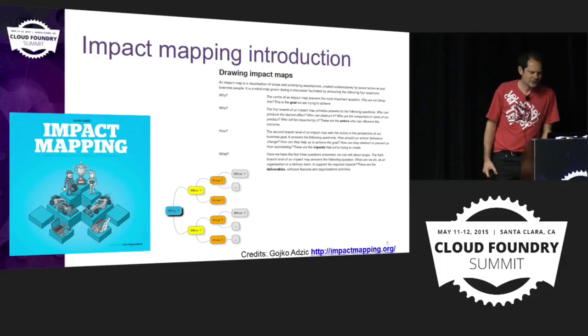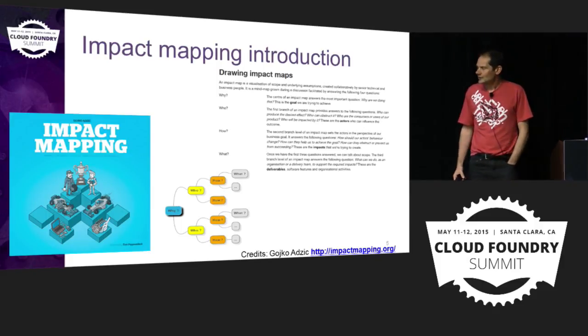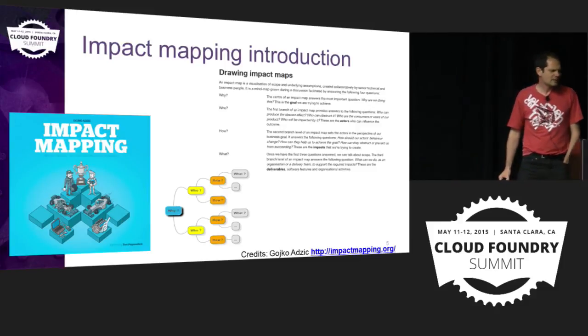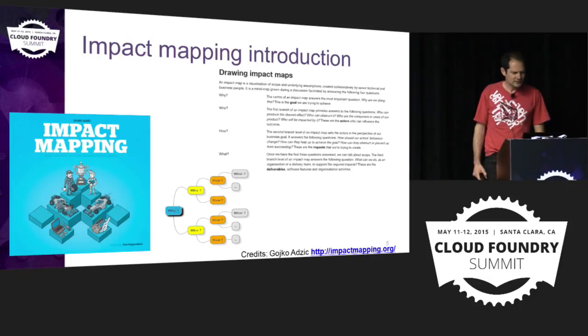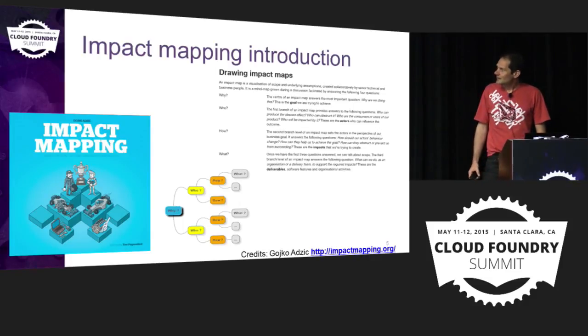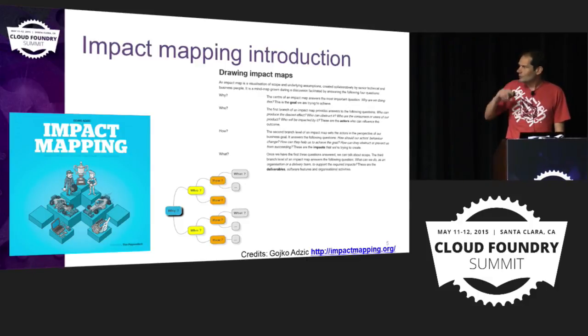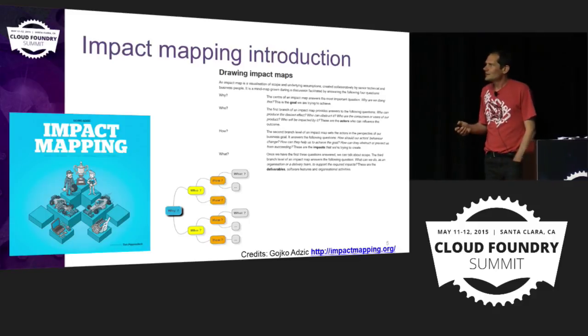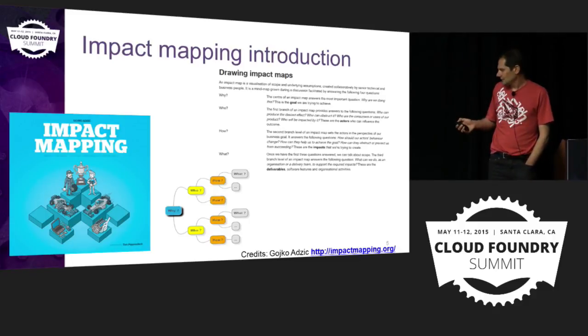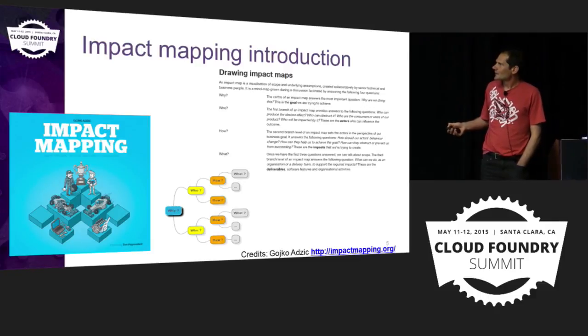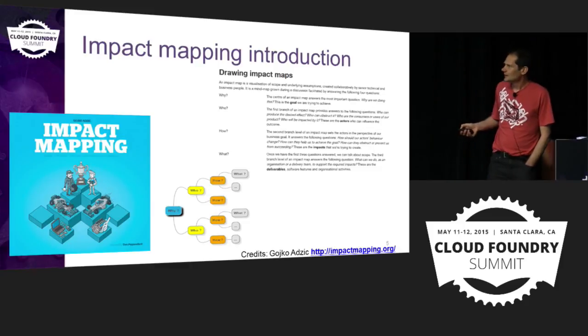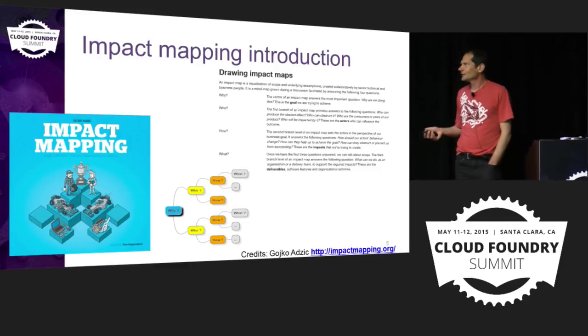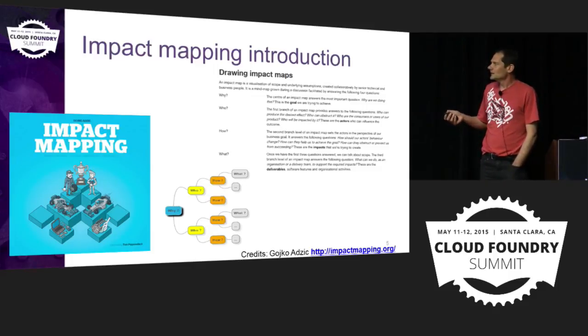And for this, I will be using the impact mapping methodology. The impact mapping was introduced by Gojko Adzic. The idea is to, when we introduce a PaaS, formalize the objectives. Why are we doing this? Why are we introducing that? How can we measure that this goal is reached? And then, who can help us reach these goals in terms of actors? Who in the organization will help us deliver this? And then we go into how.